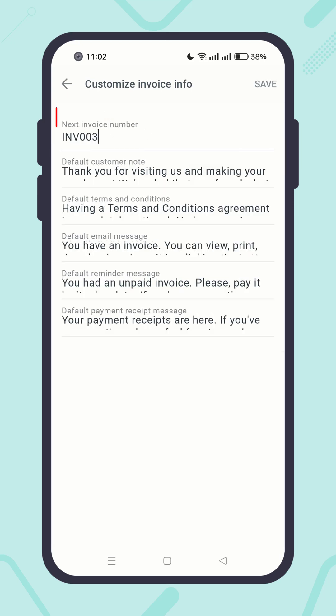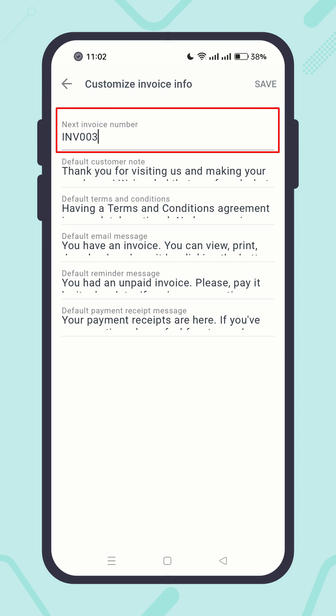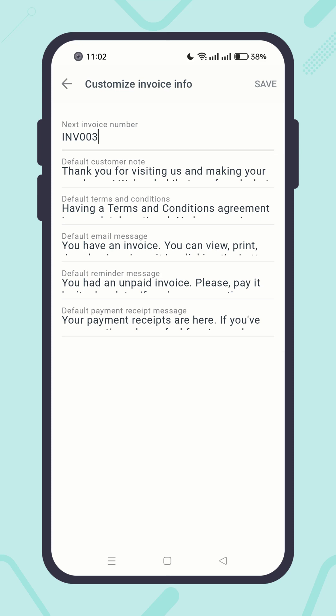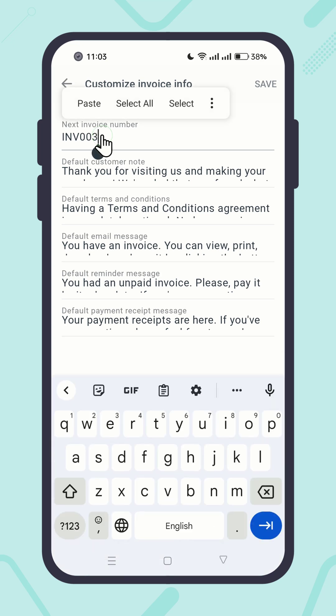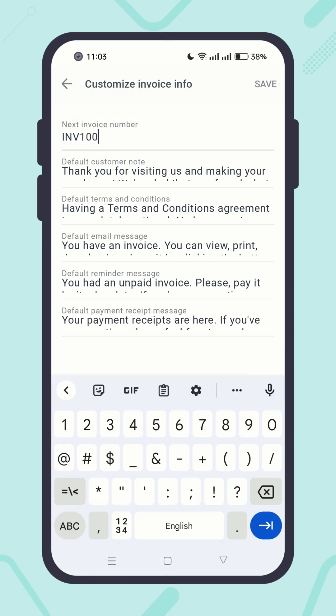First of all, you will see the next invoice number. Typically, the invoice number starts from 1 with the INV prefix. But if you want your invoices to start from a different number with a different prefix, you can edit it. For example, I want my invoices to start from 1001 with the INV prefix. Let's edit it accordingly, then save it.